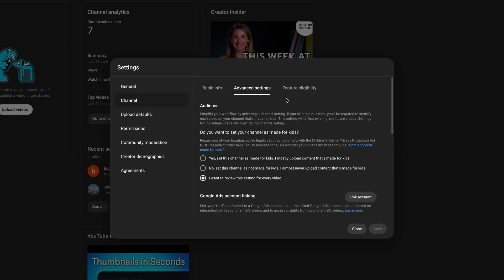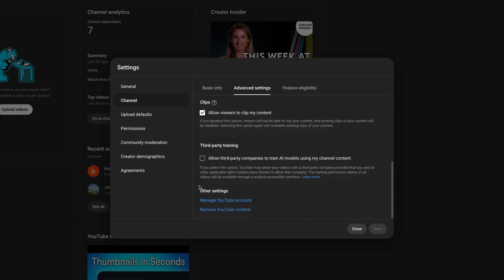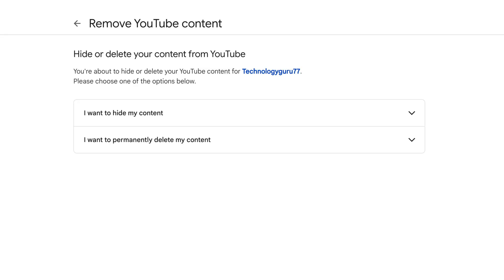You then want to scroll all the way down to where you see something under other settings that says manage or remove YouTube content. You want to go to remove YouTube content. It'll ask you to log in once more, so you'll probably have to type in your password and two factor authentication.